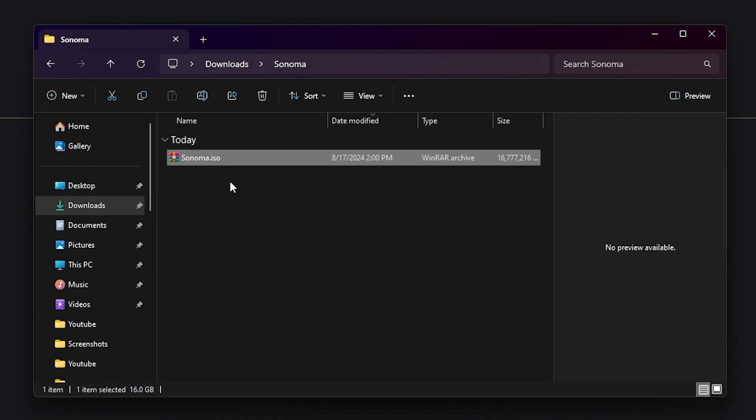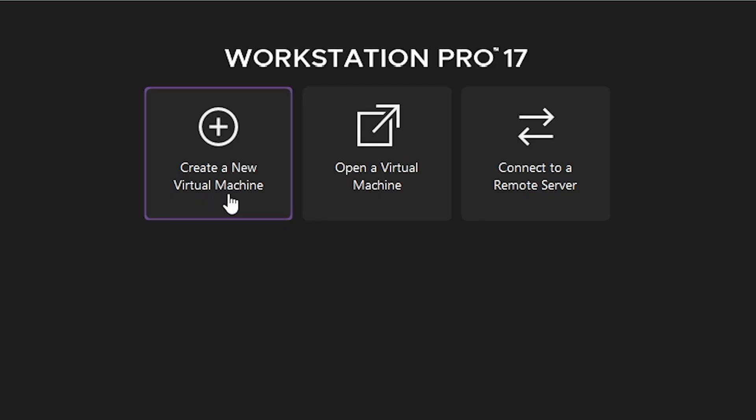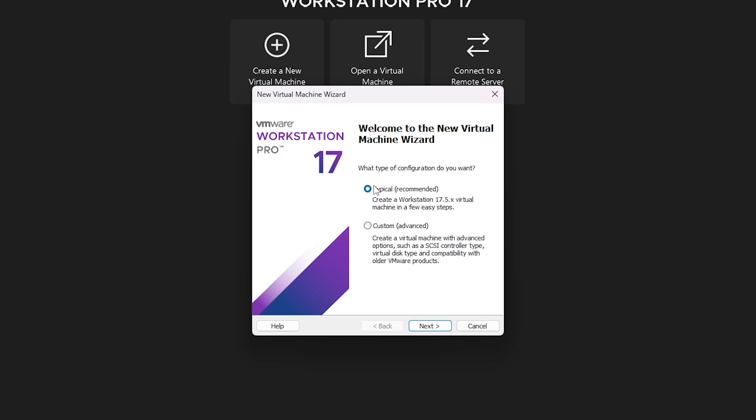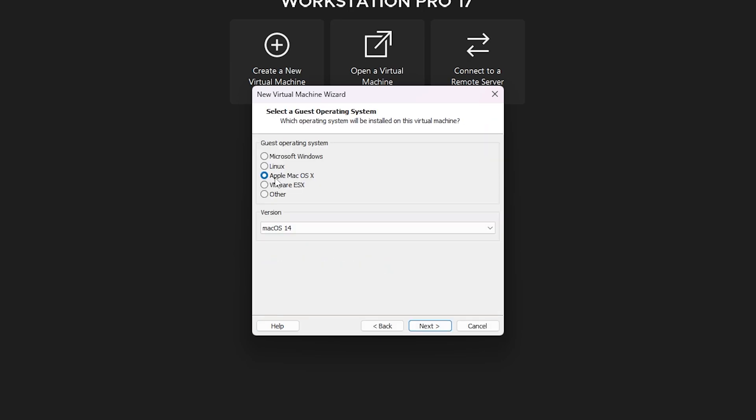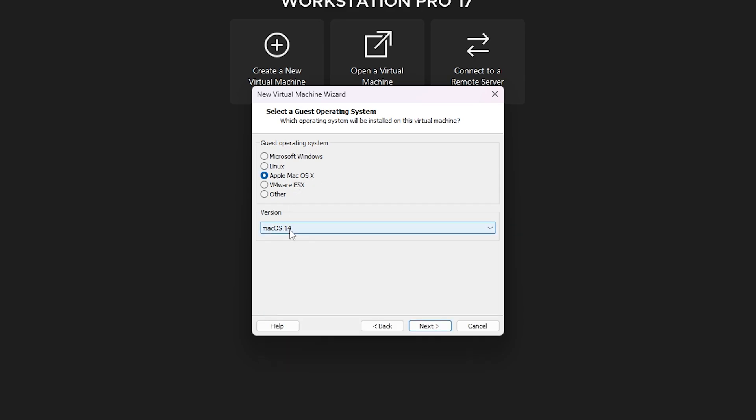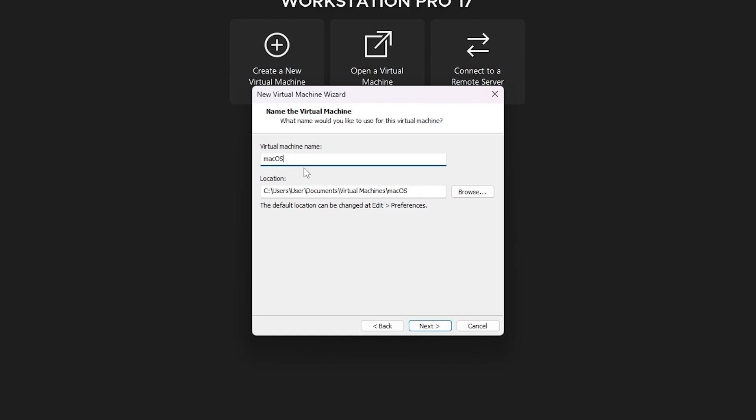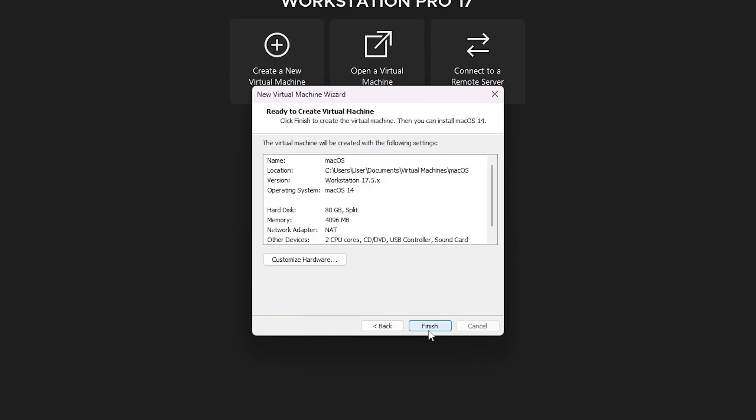So let's start the installation. Open VMware Workstation, click create a new virtual machine which is typical, next. Here choose I will install operating system later. Now, as you can see, we have the option Apple macOS, and also you have version 14 here. Make sure to choose this one and next. I will call it just macOS. This size, 80 gigabytes, is good. It will work perfect for you. Next.